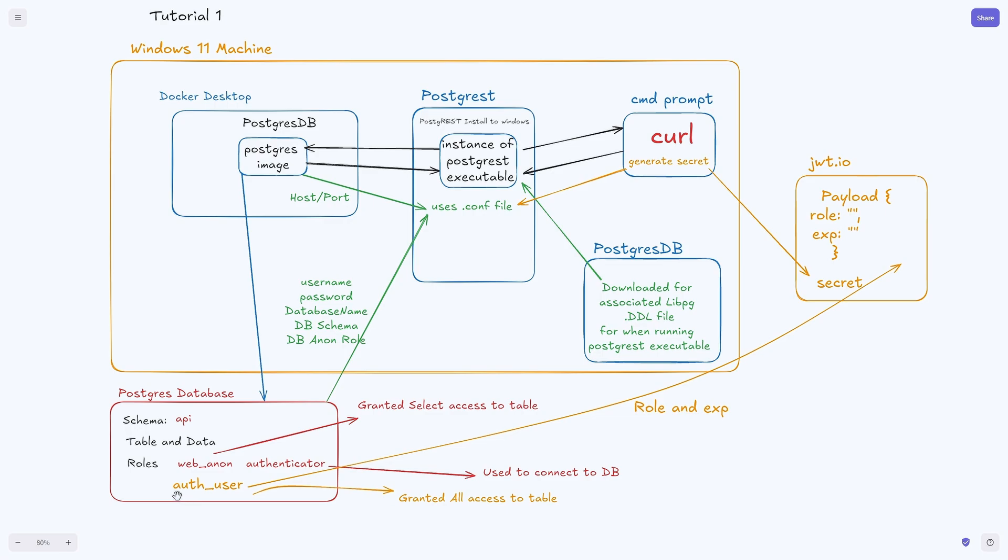For the database side we added a new role called the auth_user which has all access to the table. We manually created a new token.